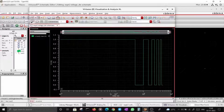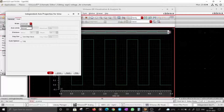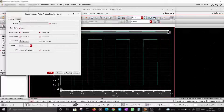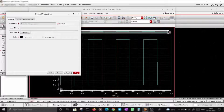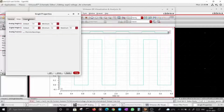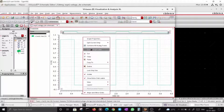You can make it a log scale, but that's generally not useful here. In Axis Properties, you can change the scale — for example, from 0 to 4 seconds — and adjust divisions. In Graph Properties, you can change the background color; I'm making it white. You can also right-click to add graph labels.